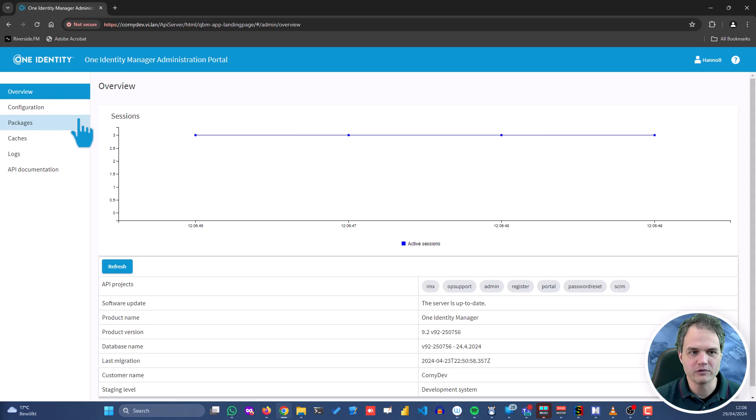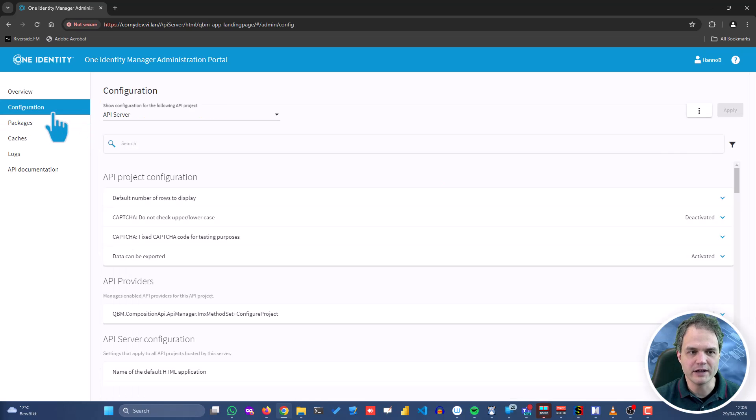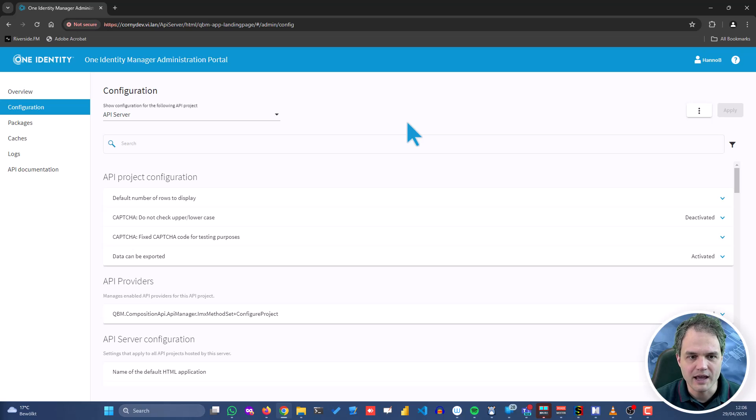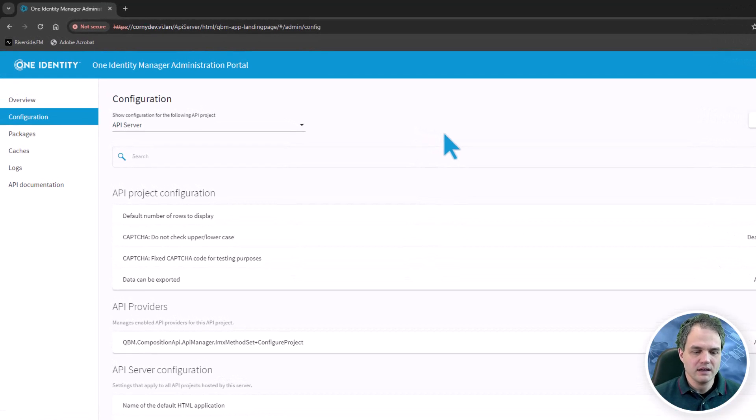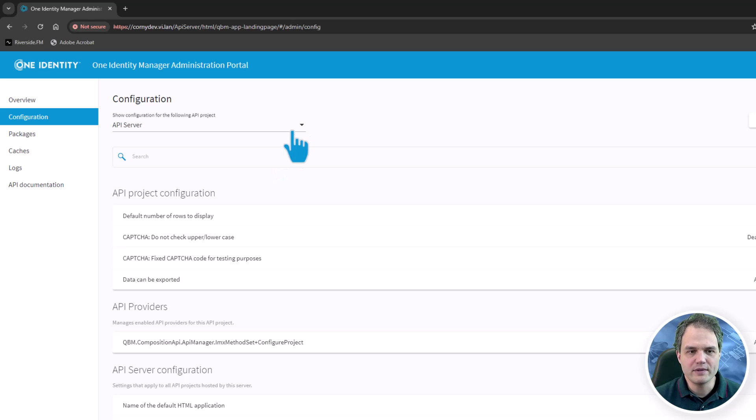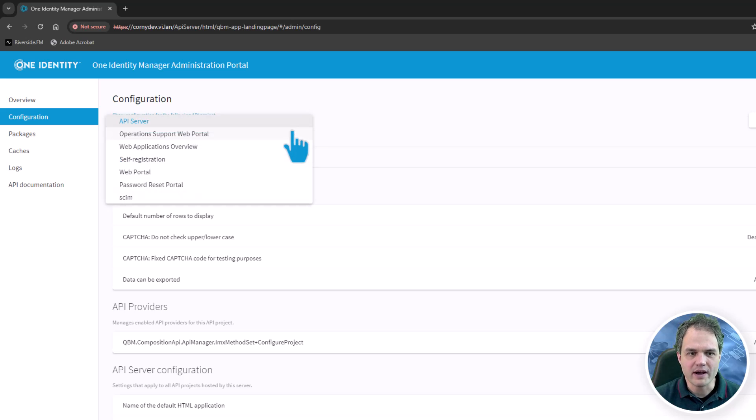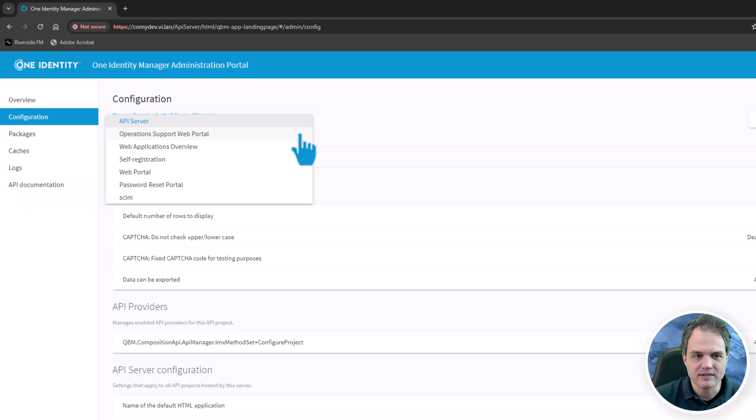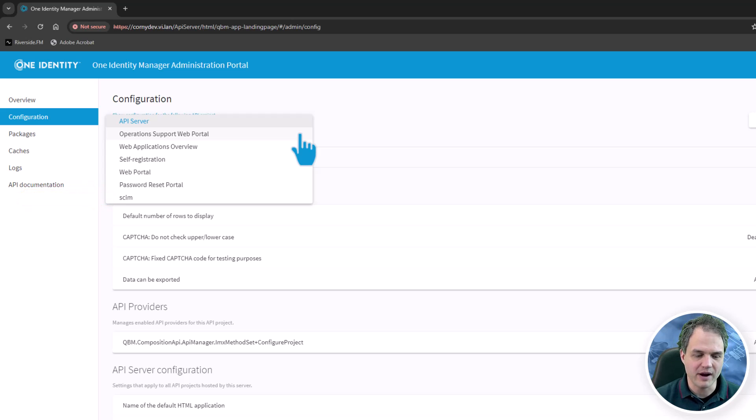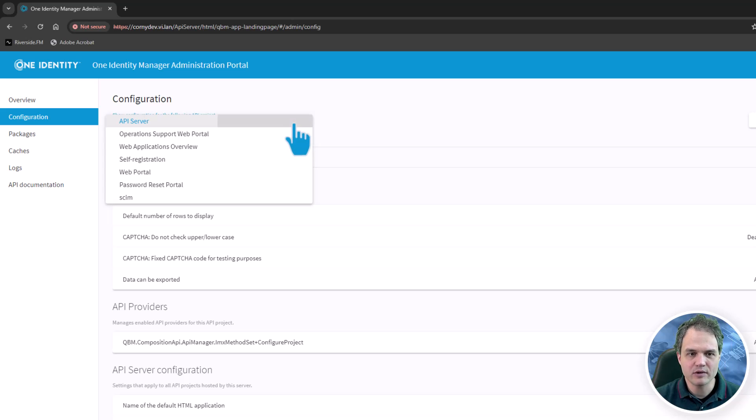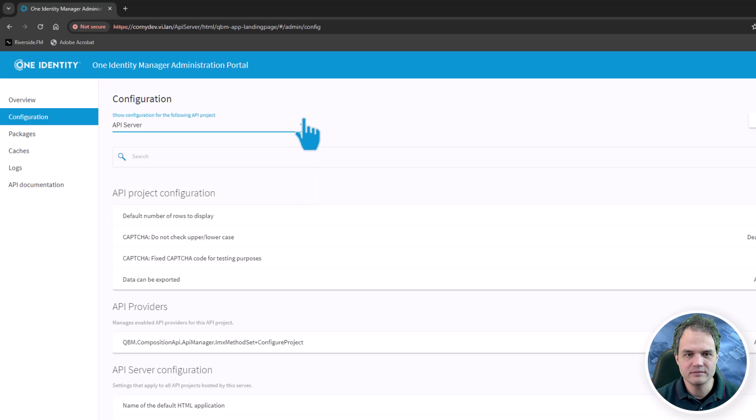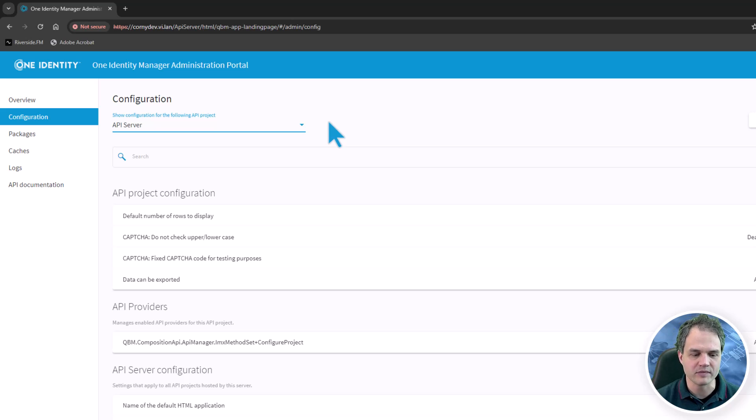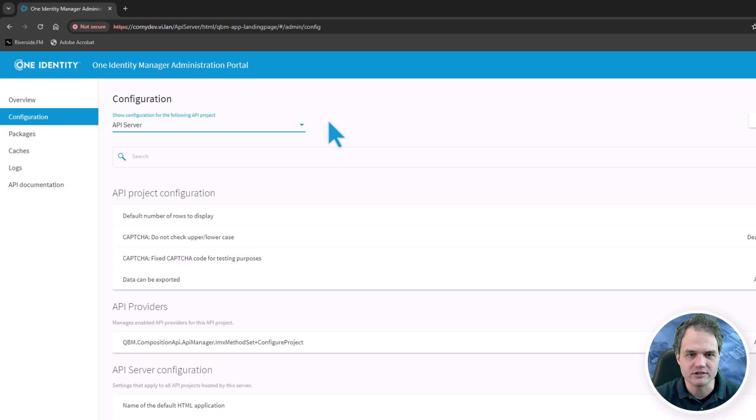The configuration pane here on the left surfaces all of the configuration of the API server. You will see that the configuration is organized by web application. Each web application has its own set of configuration parameters. Select the API server application. That's the one we will use to change some basic security authentication and session management settings.